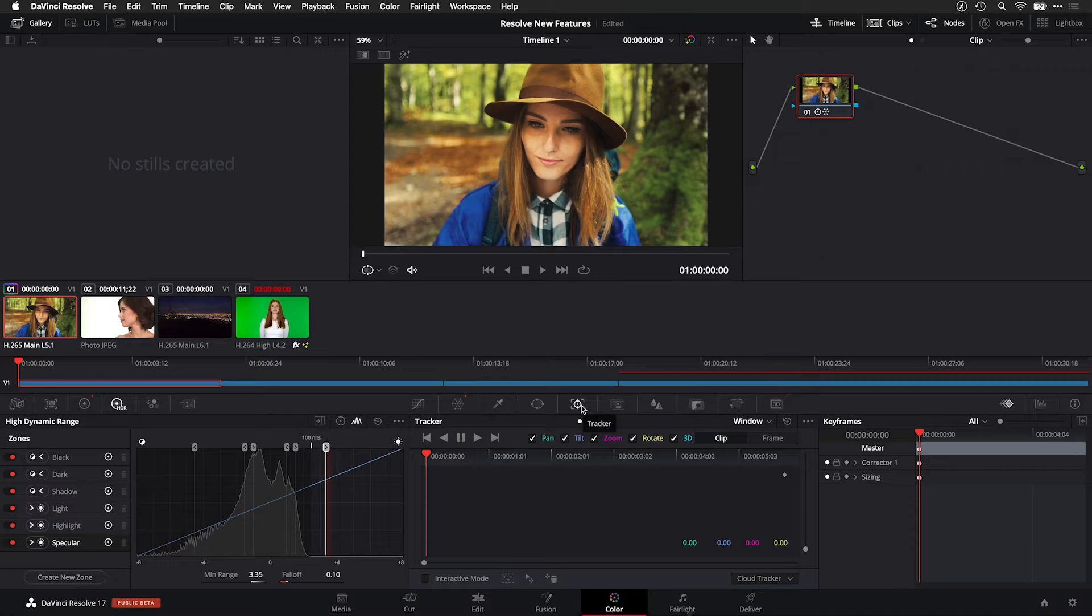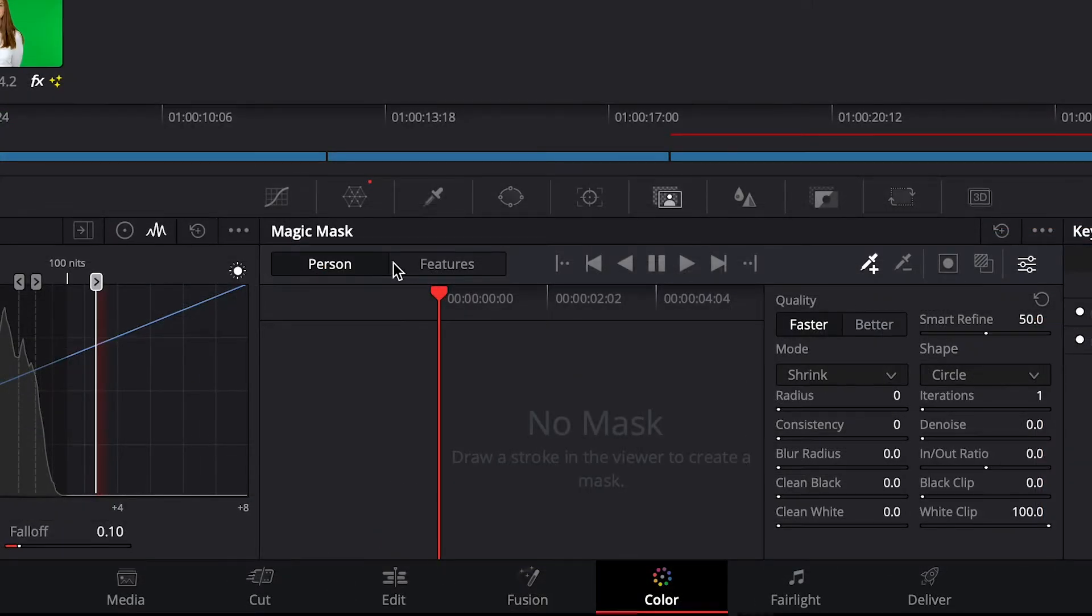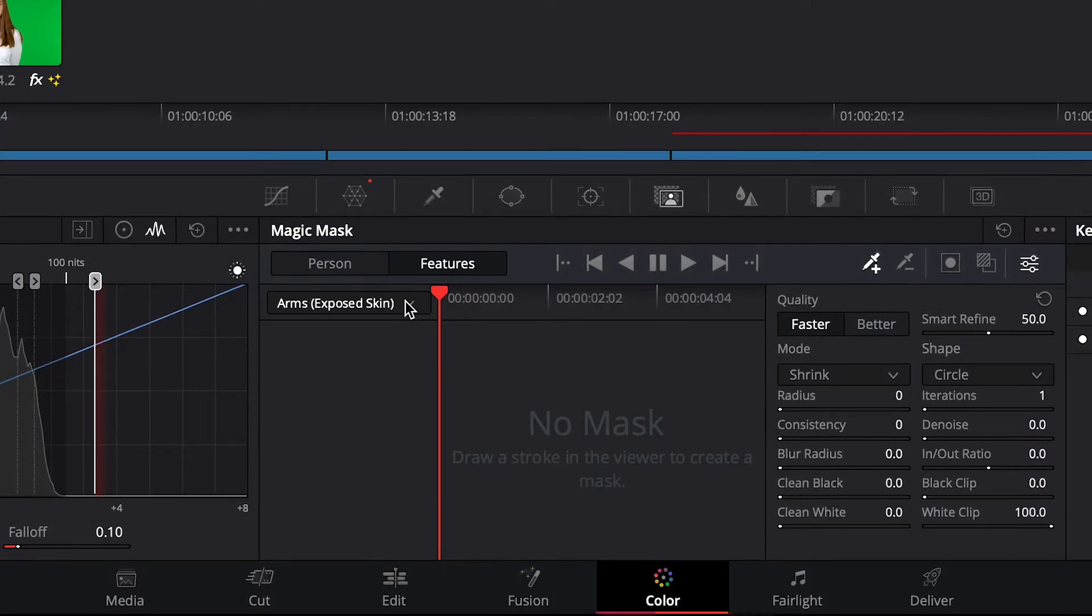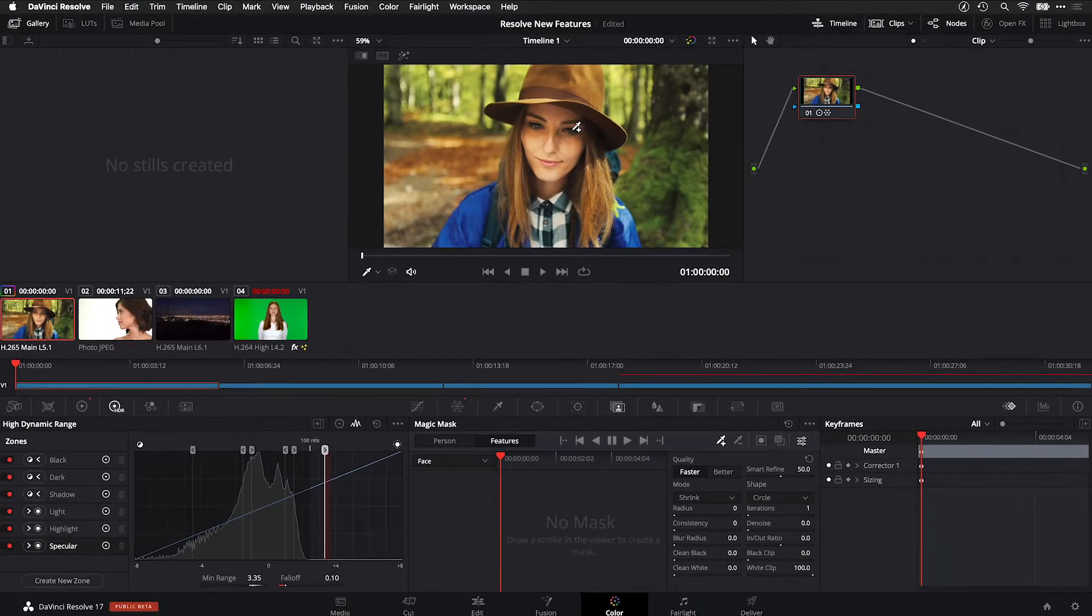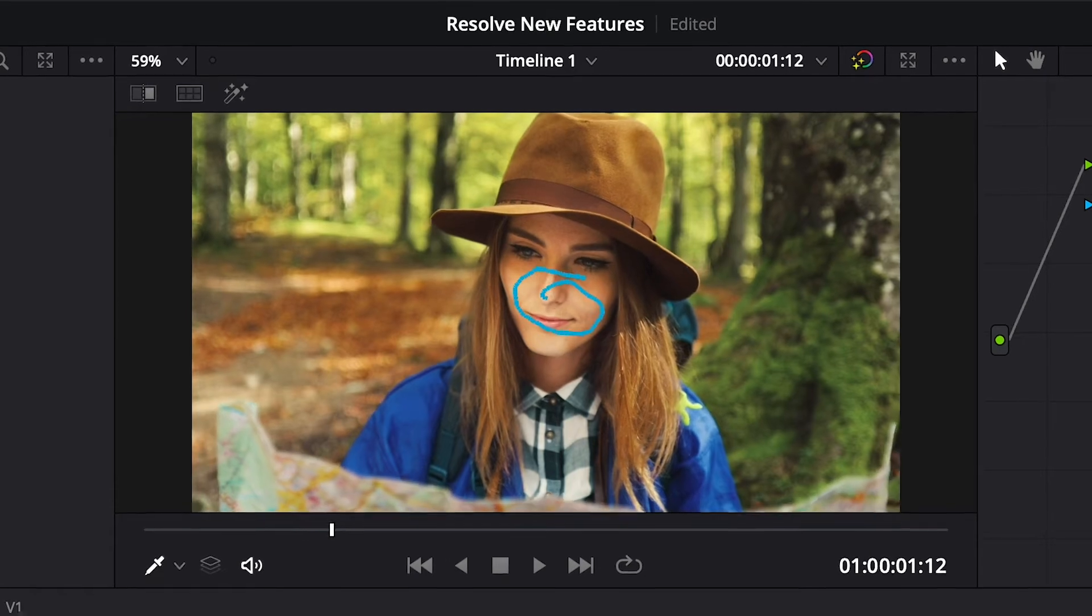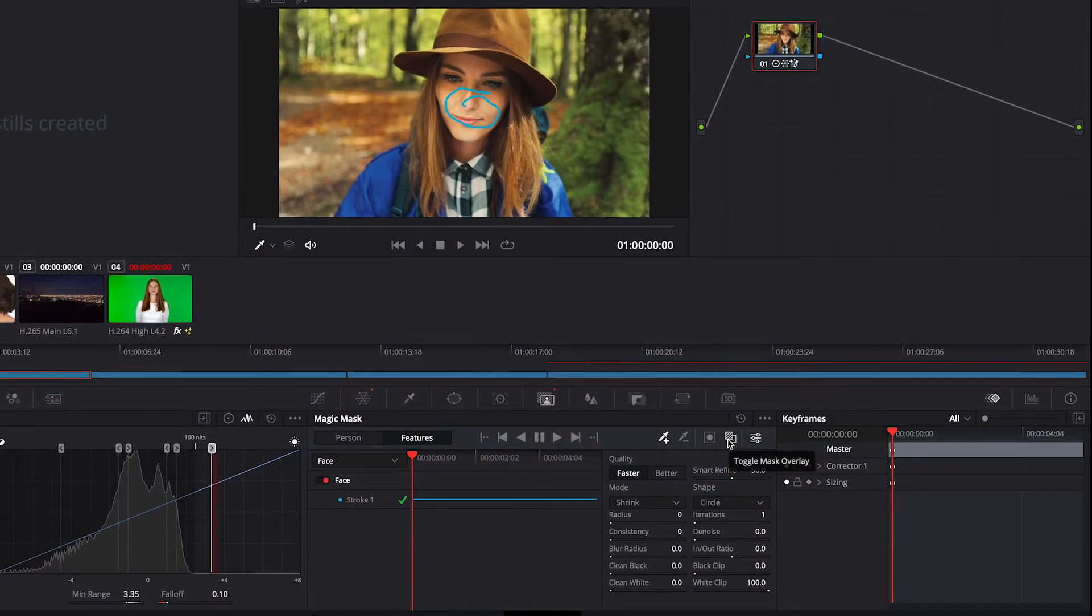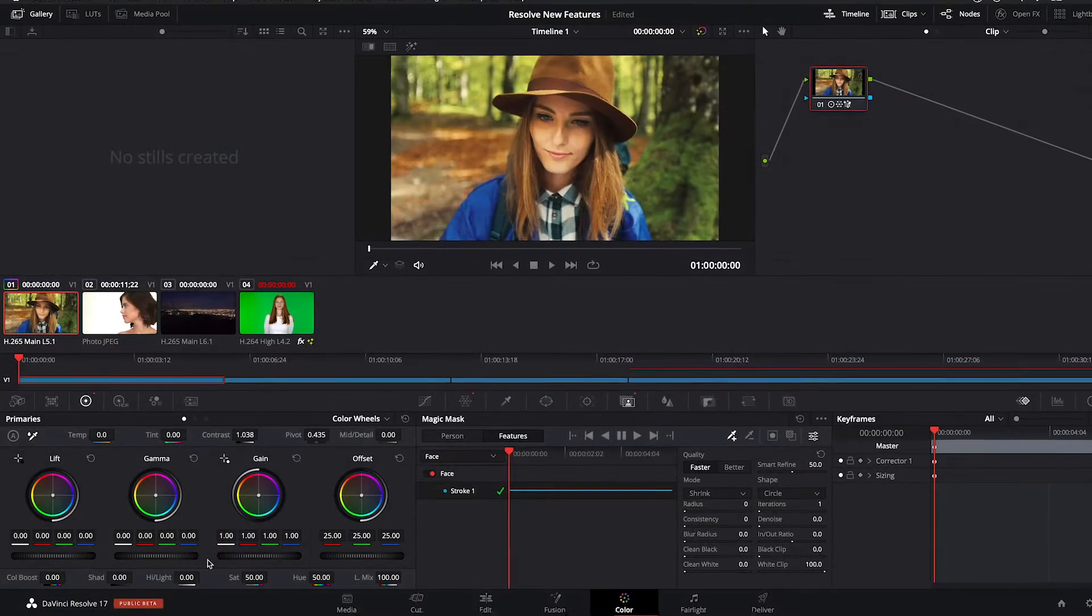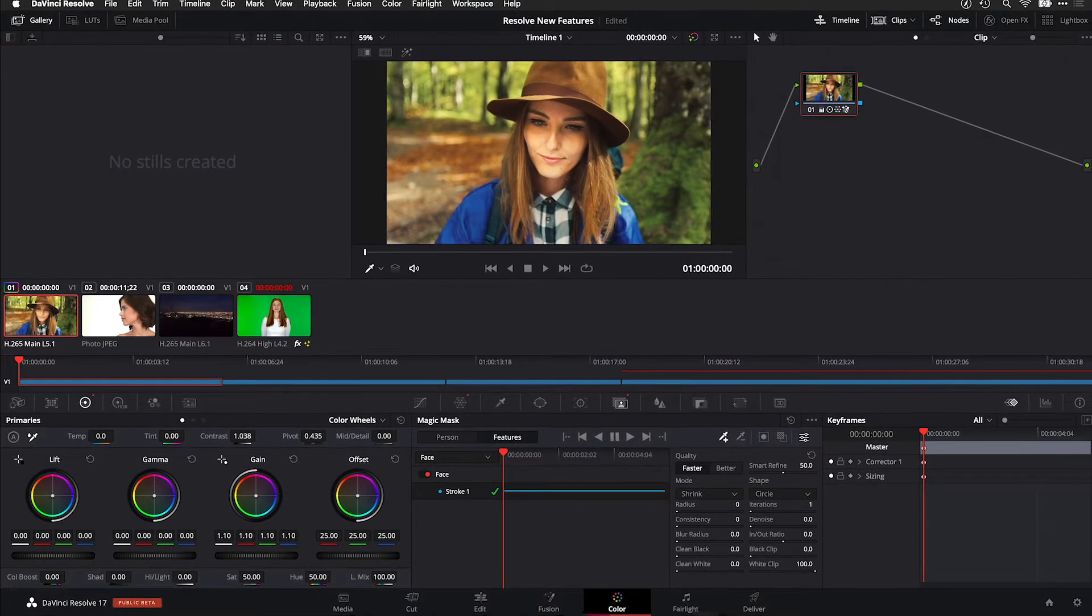The already powerful window tracking has been enhanced with Magic Mask tools. Choose between tracking the whole person or a specific feature on that person. Simply make a mark on what you'd like to track and click the Track Forward button. Turn on the Mask overlay to see what's been tracked. Now I can relight the subject's face with minimal effort.